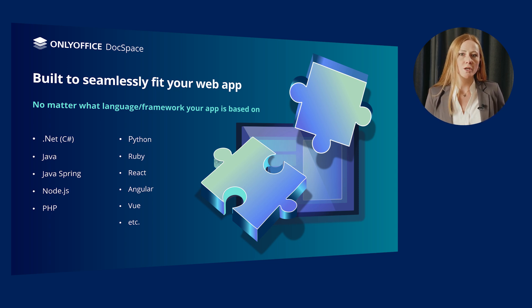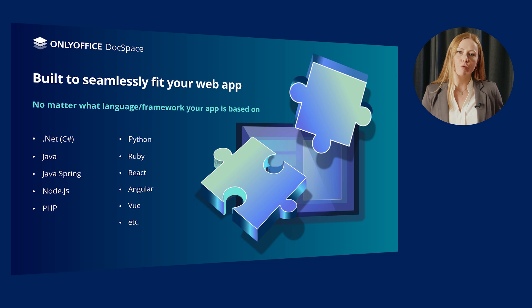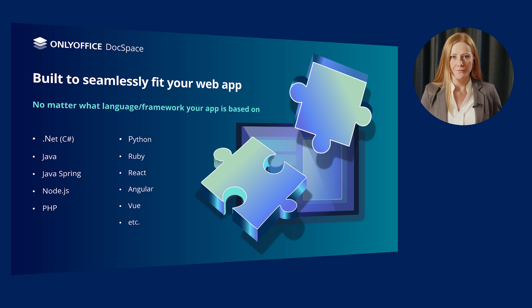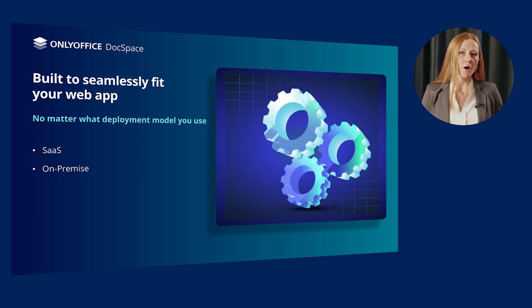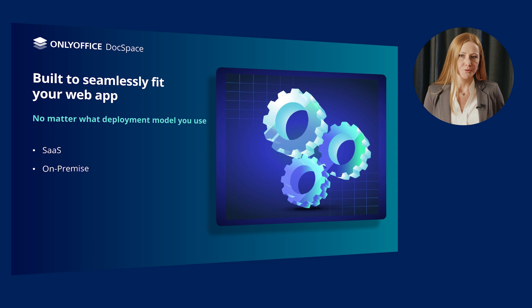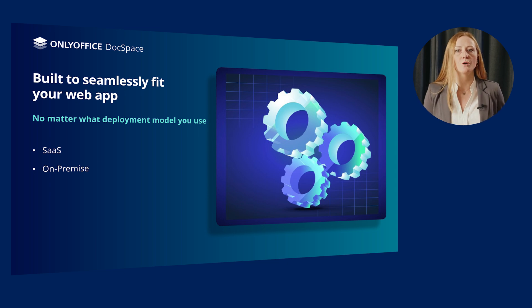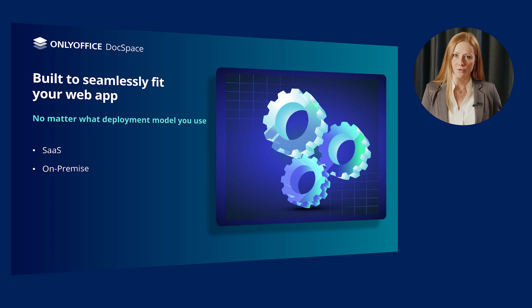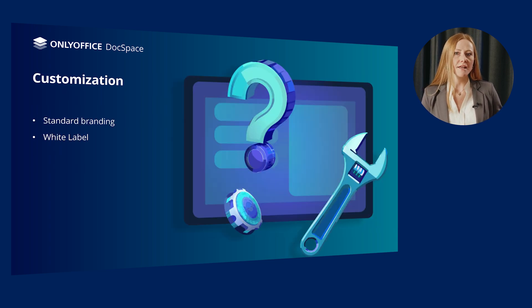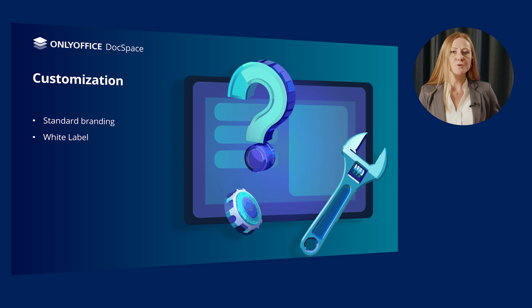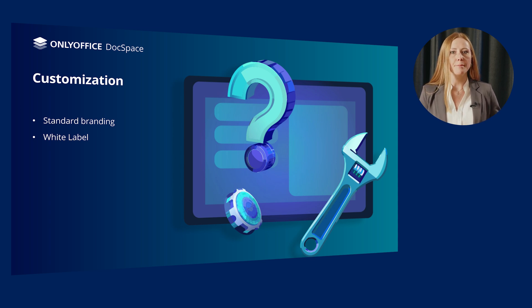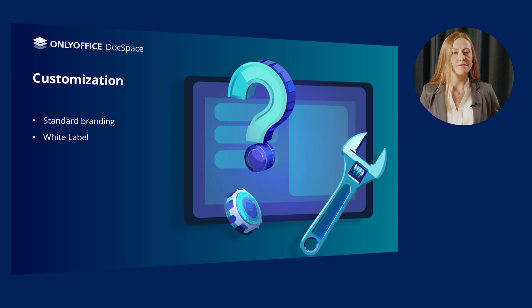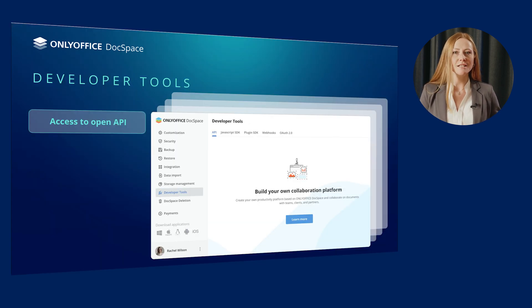OnlyOffice DocSpace developer seamlessly fits any web app, no matter what language it is written in or what framework it is based on. It also doesn't matter what deployment model you use. You can integrate DocSpace into your SaaS or on-premises solution.